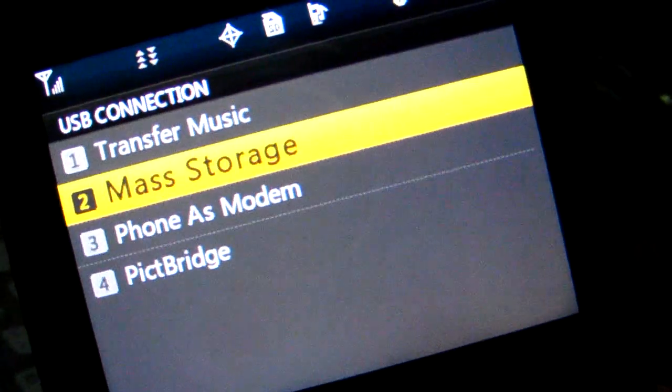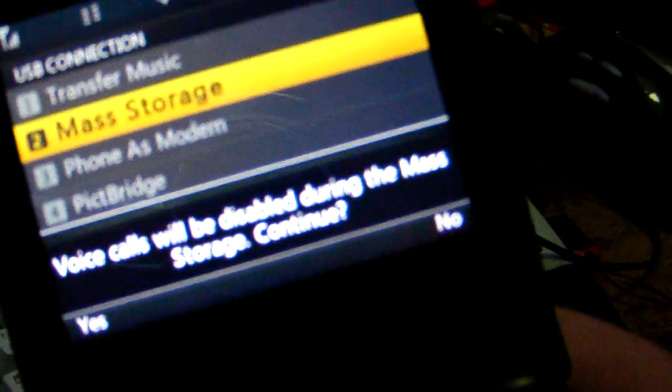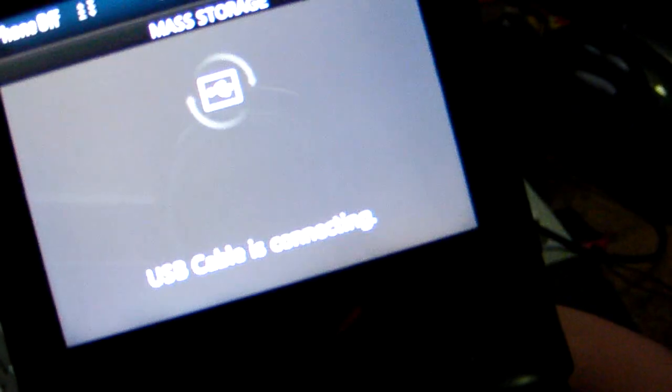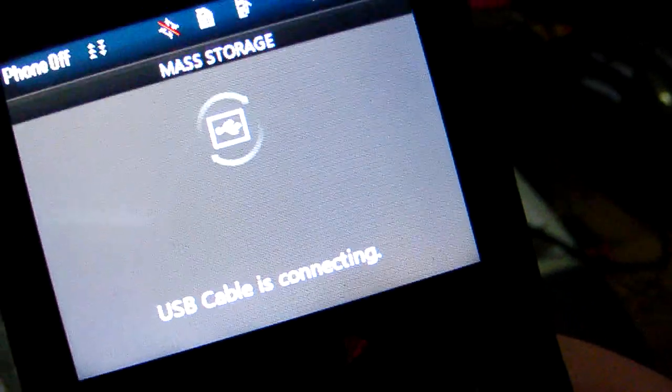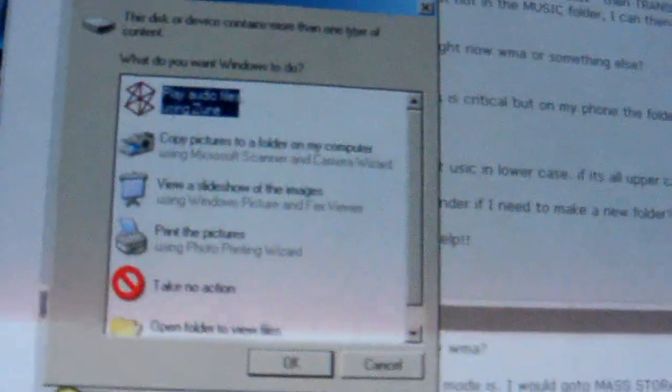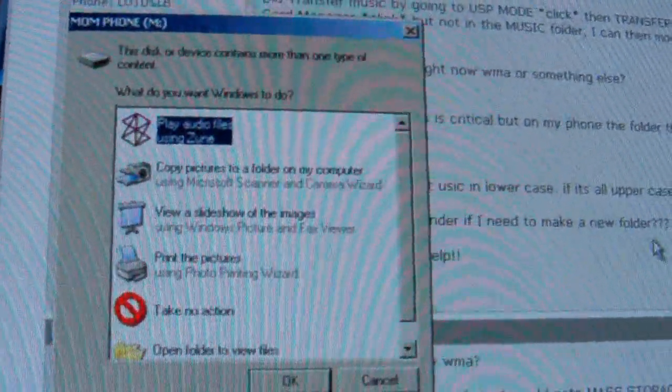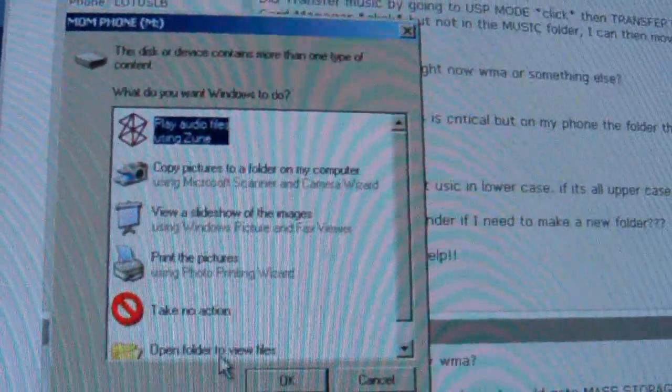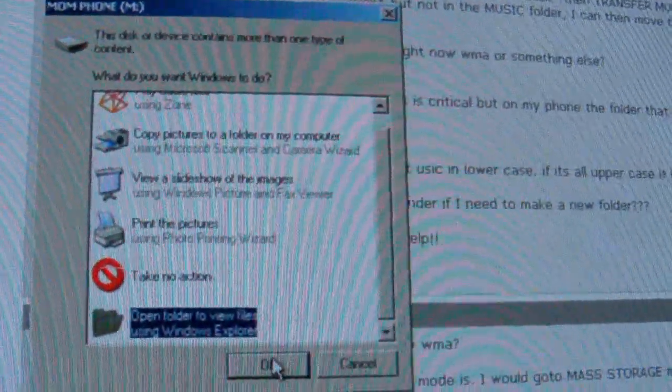Select mass storage, not transfer music. Say yes to accept that you'll only be able to use that mode, no voice calls. USB cable connected. Now on your computer screen this should pop up. Select open to view files, hit OK, or go to My Computer.